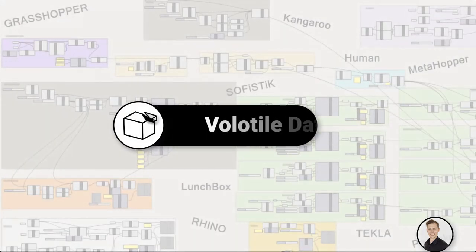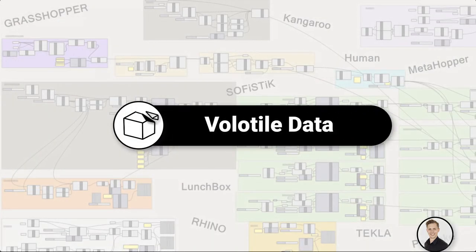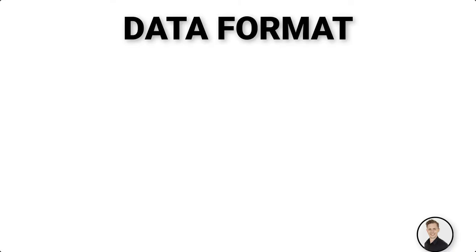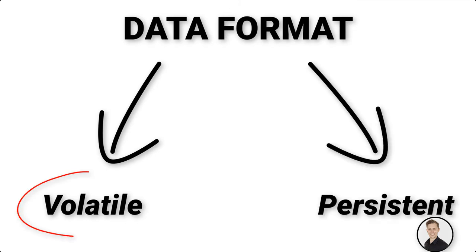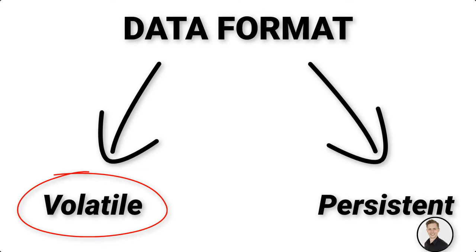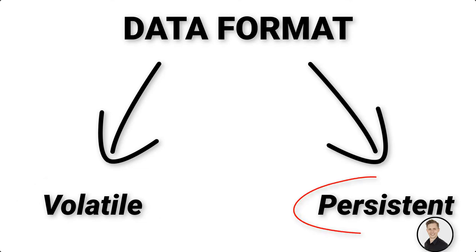Volatile data. Most parameters can store two different kinds of data. Volatile and persistent. Volatile data, as the name suggests, is not permanent and is inherited from one or more sources. This data is changing whenever a new solution starts.